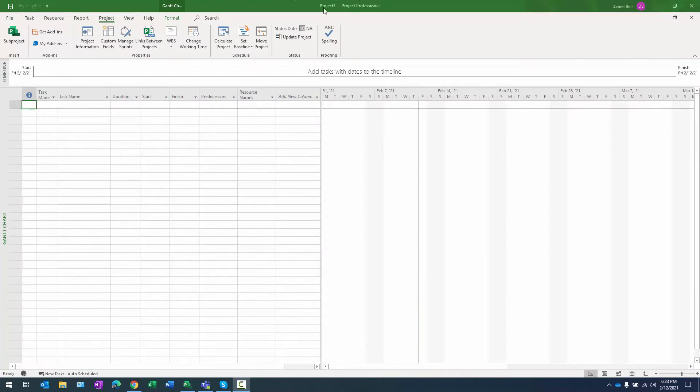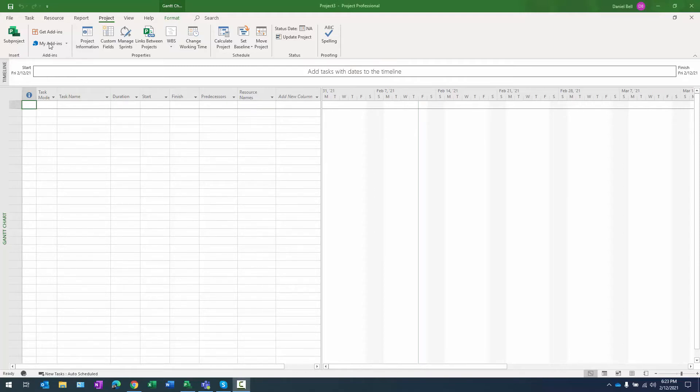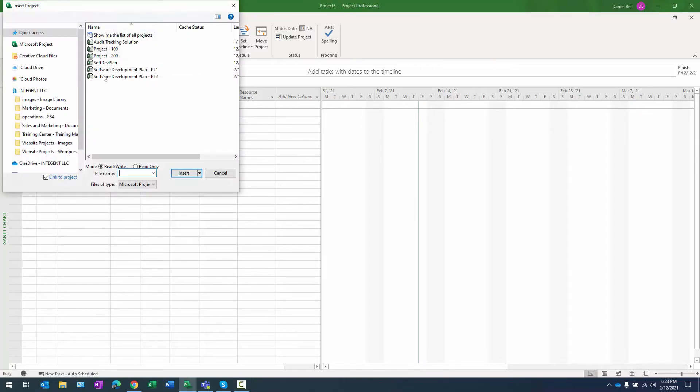First, I do have a blank project open and this will eventually be my master project but what I want to do first is insert the sub projects in there and I already have two sub projects created. From the project ribbon, the sub project button is right here in the insert section.